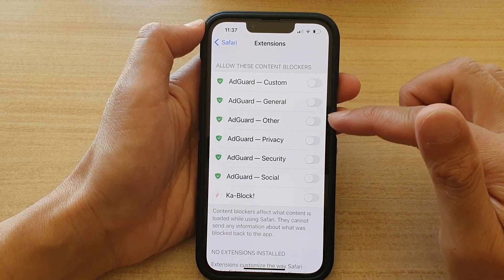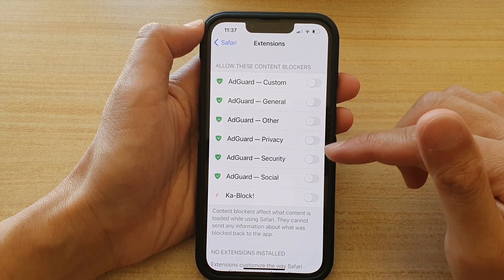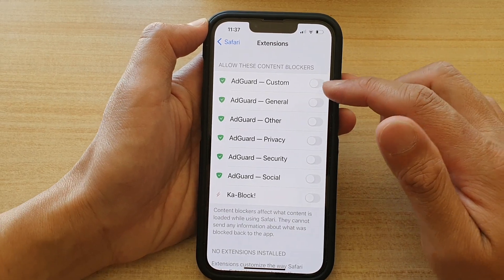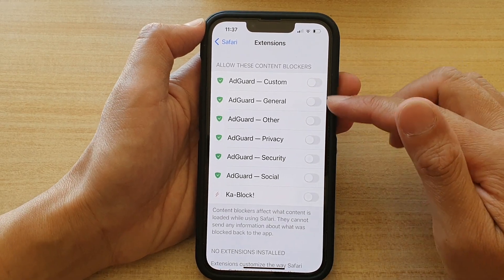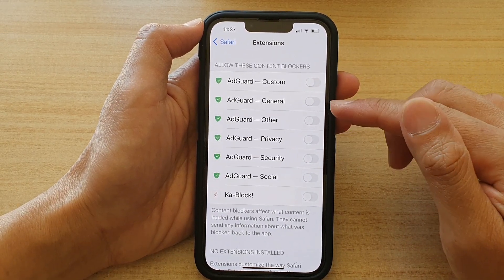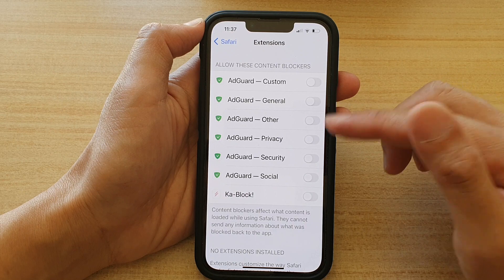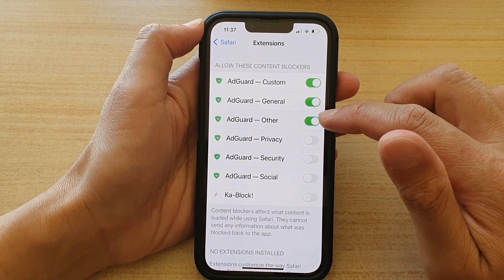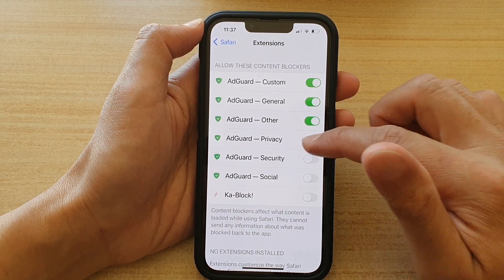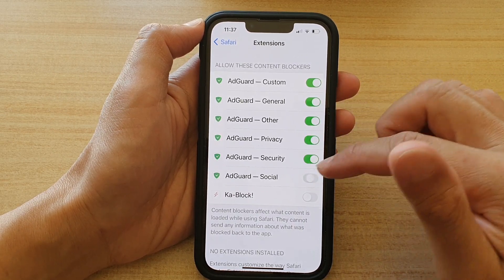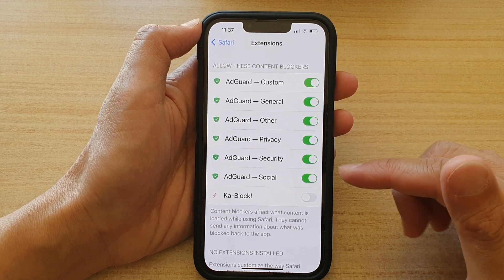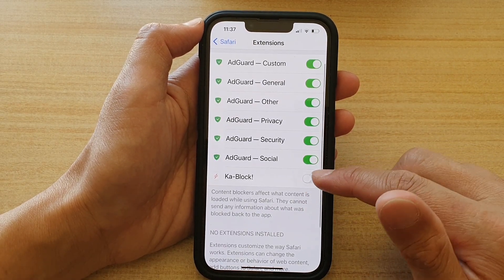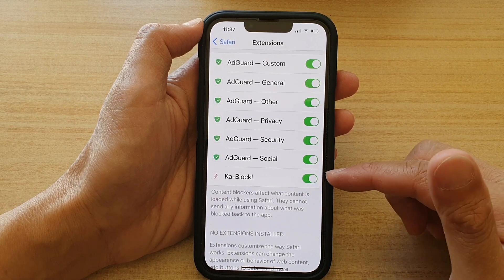With AdGuard there are a lot of options you can control — Custom, General, Other, Privacy, Security, and Social. You can turn all of them on if you want. You've also got CatBlock here, which you can turn on as well to help block ads on web pages.